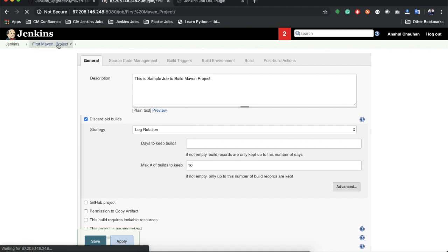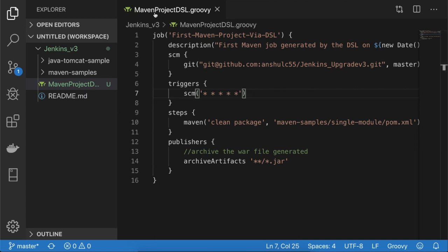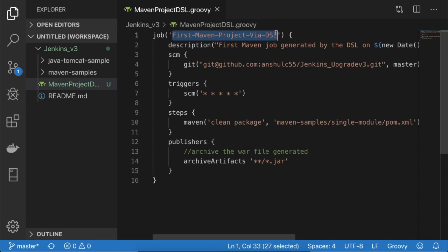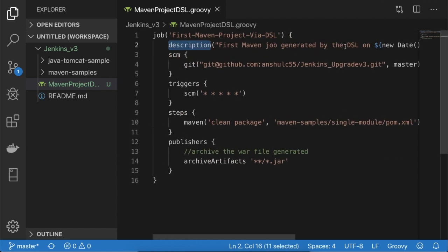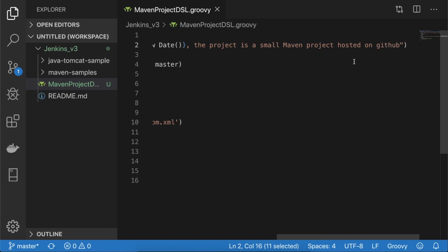I have already created the DSL code file in the project. The Groovy file is named 'maven_project_dsl.groovy', created in the same project 'Jenkins_v3'. First I am defining the 'job' function which creates the job — here I define the job name. Inside the job function we have subcategory 'description', and I am defining the description as 'First Maven job generated by DSL' with the current date appended.